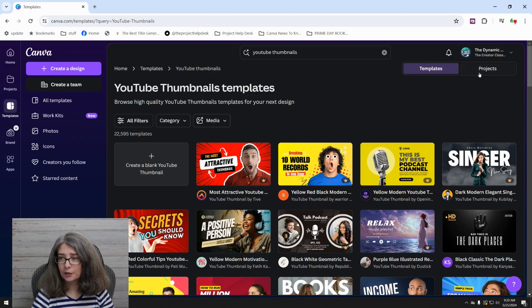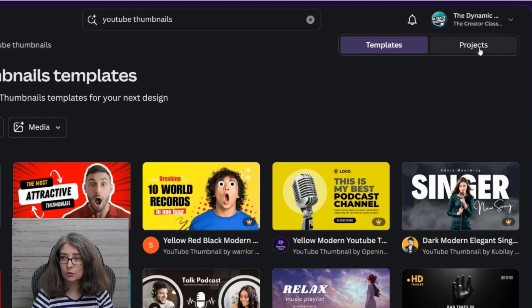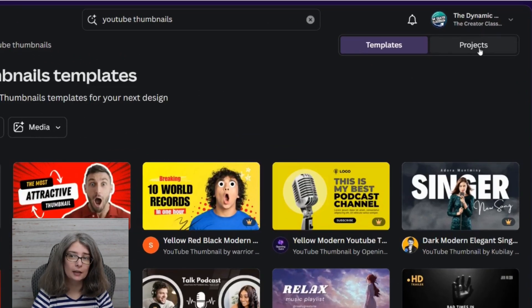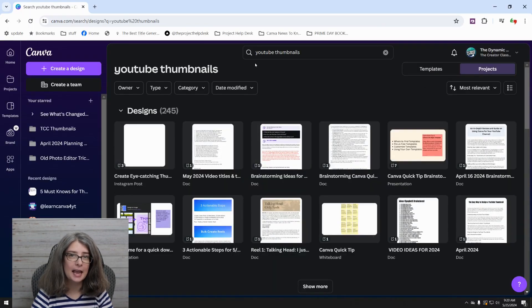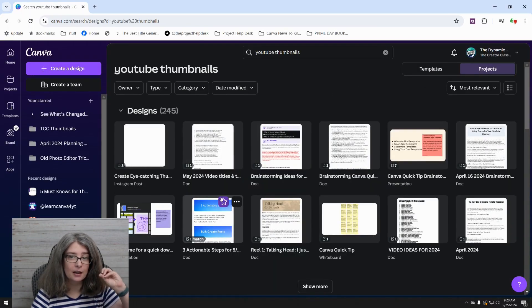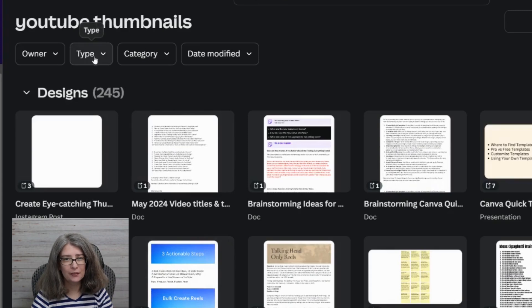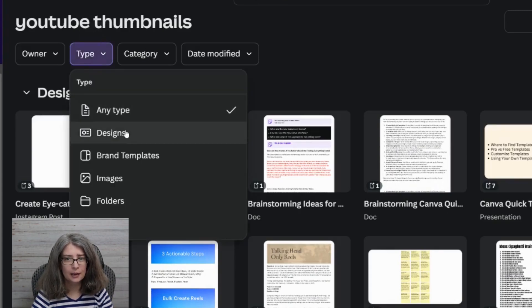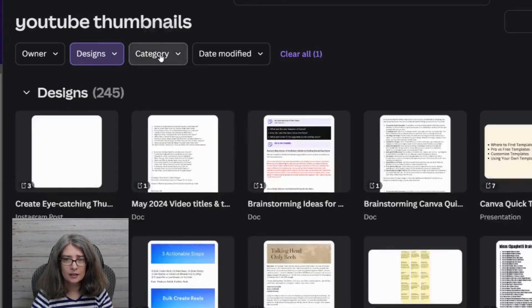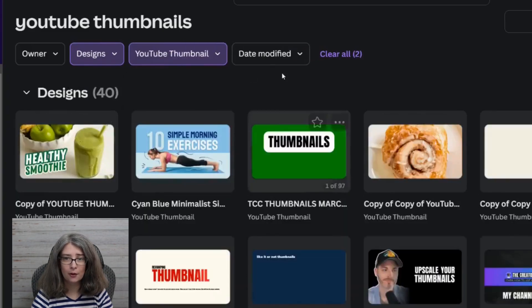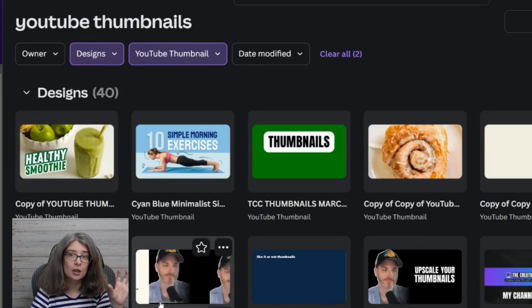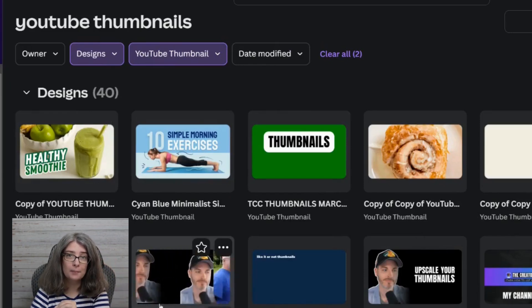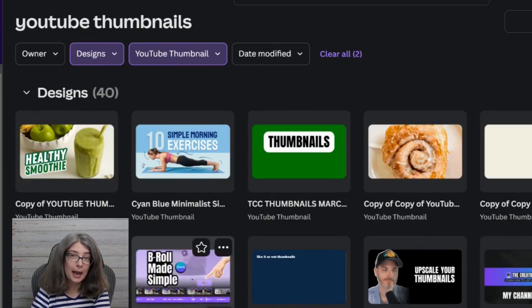The other thing is that you can click this little tab right here that says projects and you can see every single project that has the tag of thumbnail in it. You can even click type and go to designs. You can click category and click YouTube thumbnail there so that you can see every YouTube thumbnail size that you've done in the past.